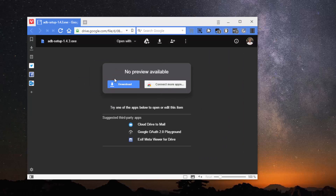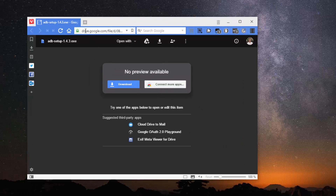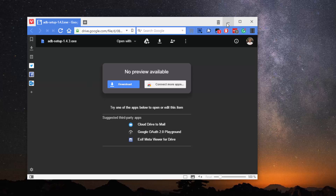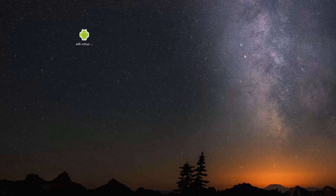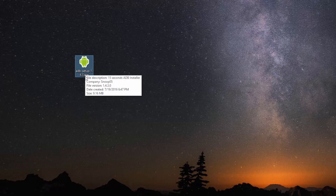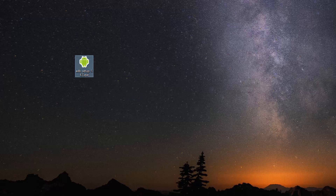To get started, you'll have to download a file which will contain ADB, fastboot, and Google drivers all in one. Just download the file and save it onto your desktop. Once that's done, all you need to do is run the file — but please note that admin privileges are mandatory for it to work.